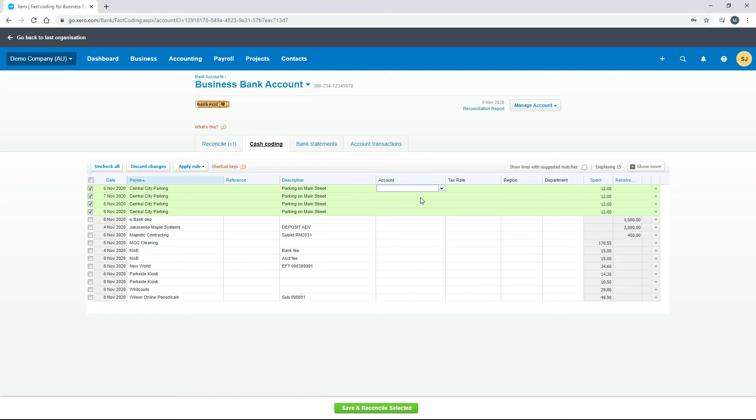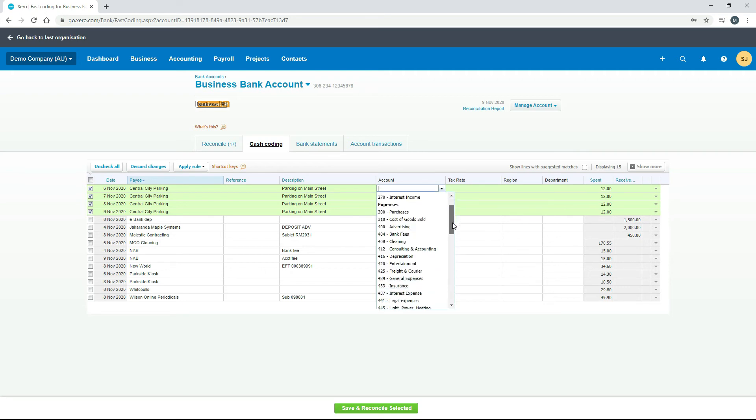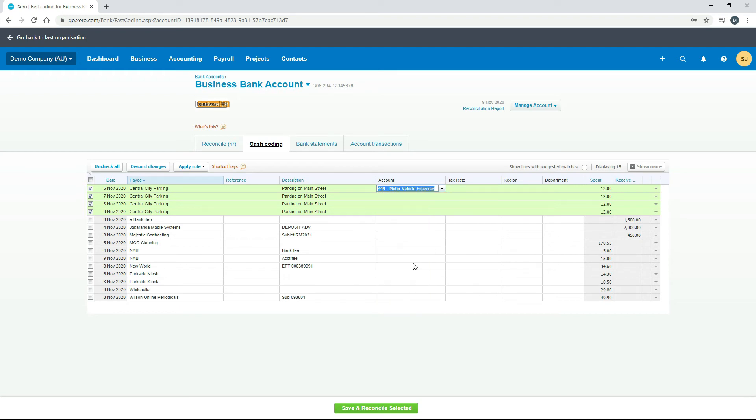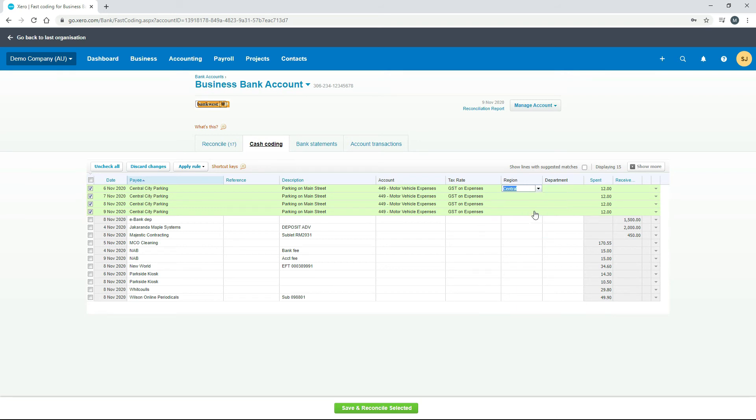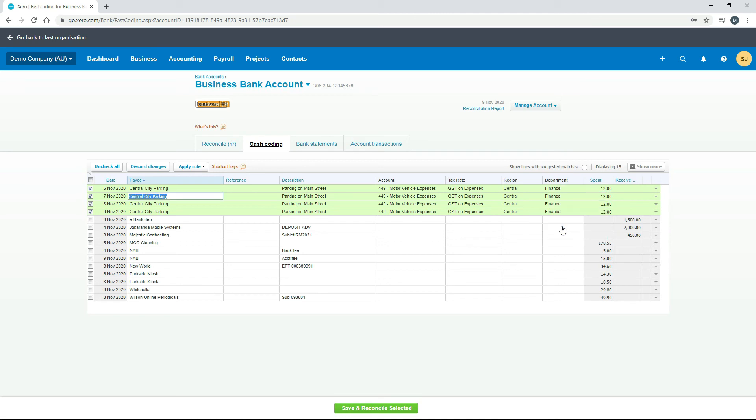We can do the same thing for the rest of the fields here. So if we just pick that motor vehicle expense account that we had before and hit tab, then we need to put the tax rate in manually. We'll put GST on expenses and tab, and then of course you can pick your regions and departments as well. We'll just do it like that as an example.